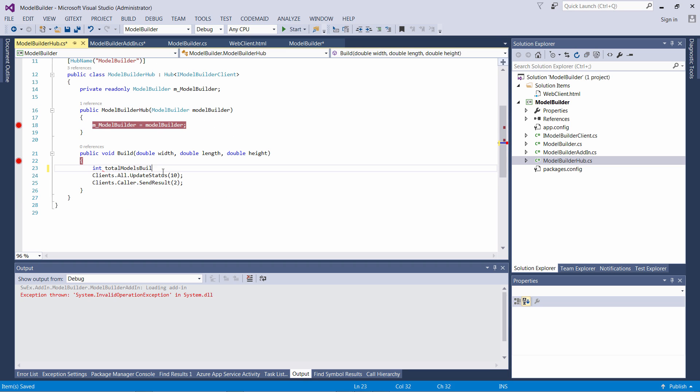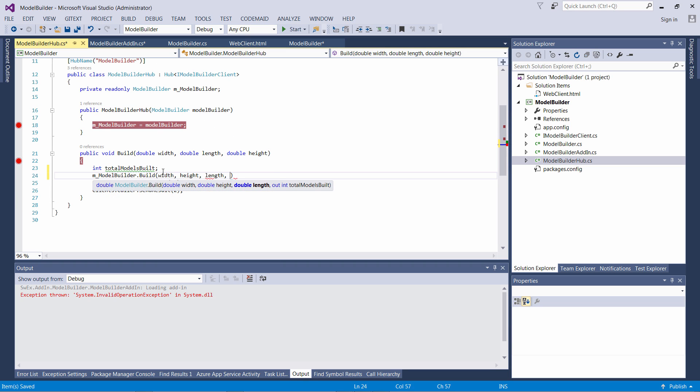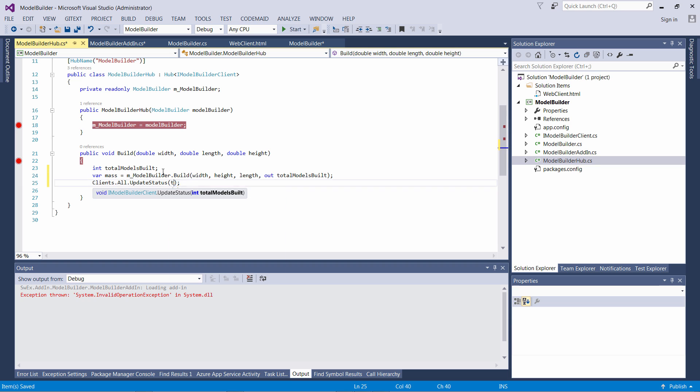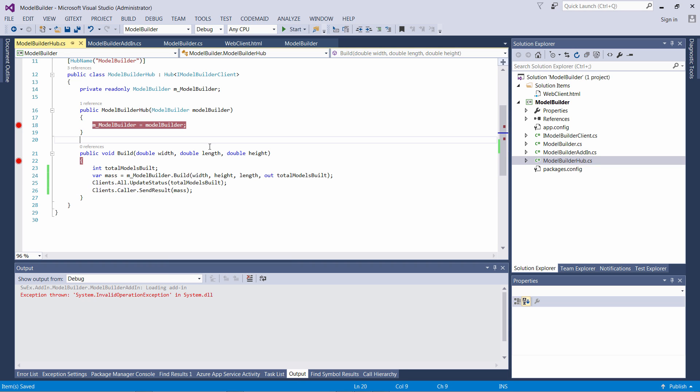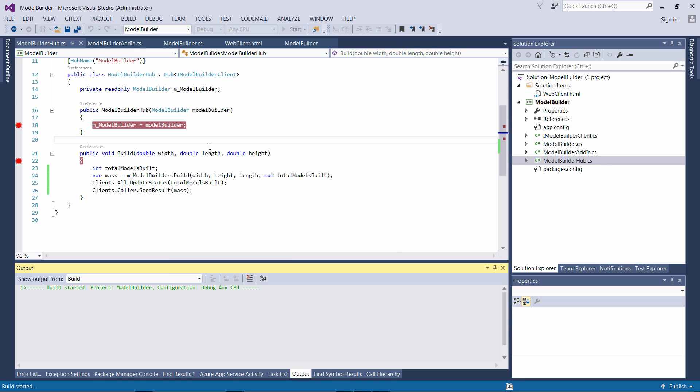This dependency will be automatically resolved whenever my SignalR hub is being accessed. Now I'll call the build method from my SignalR hub, pass the parameters, receive the result, and broadcast the result to my clients.